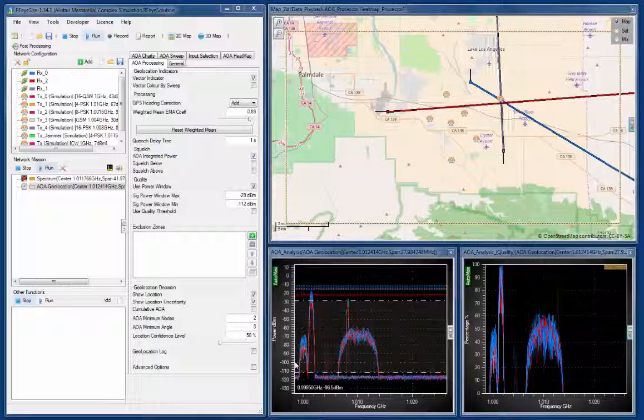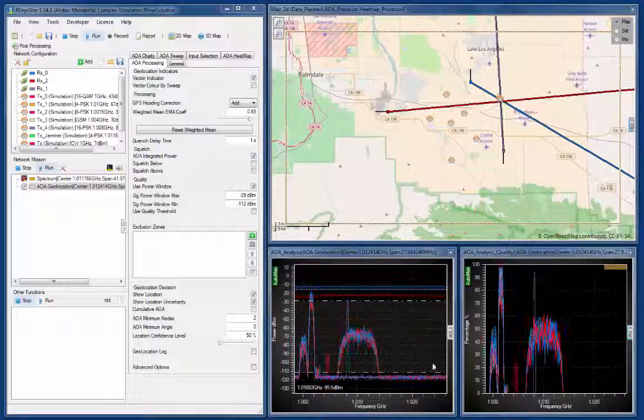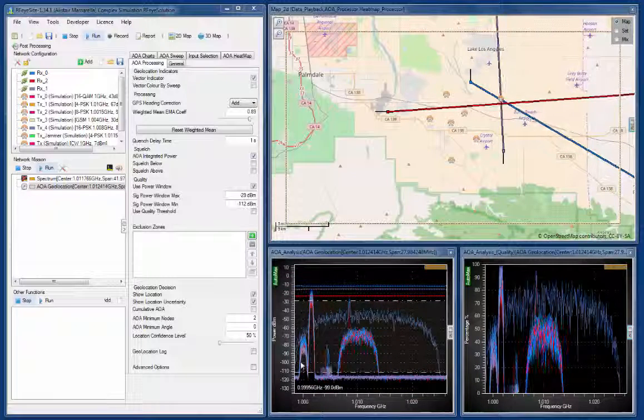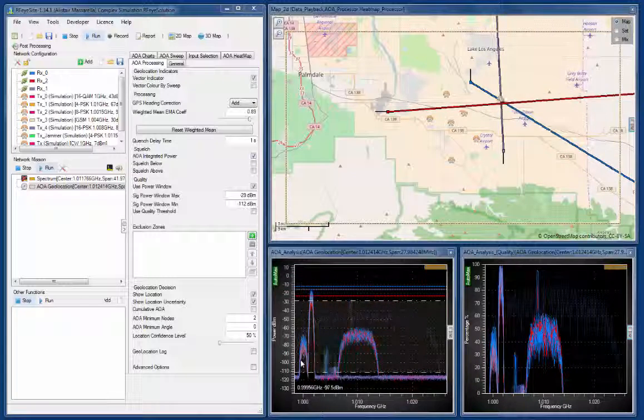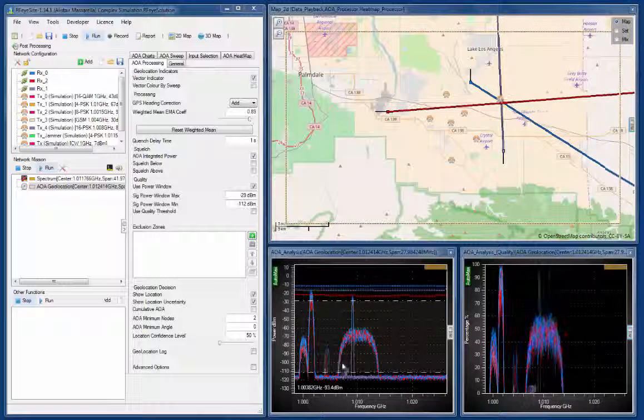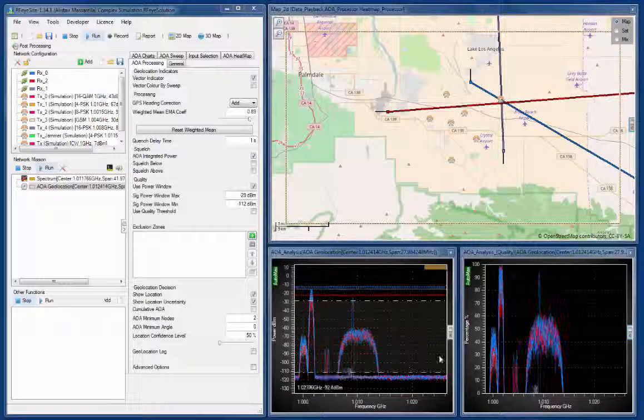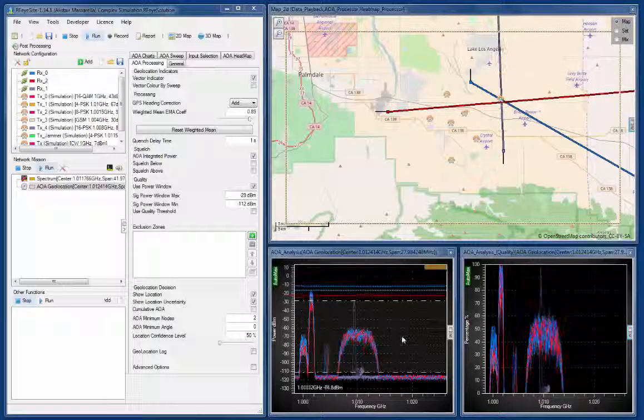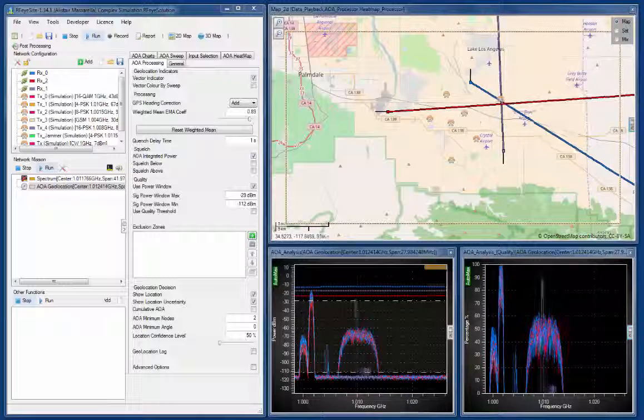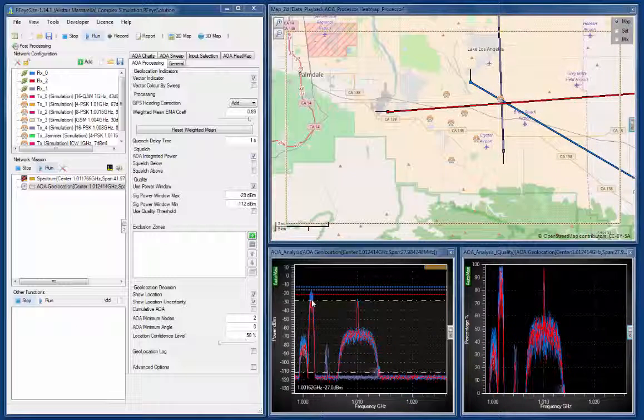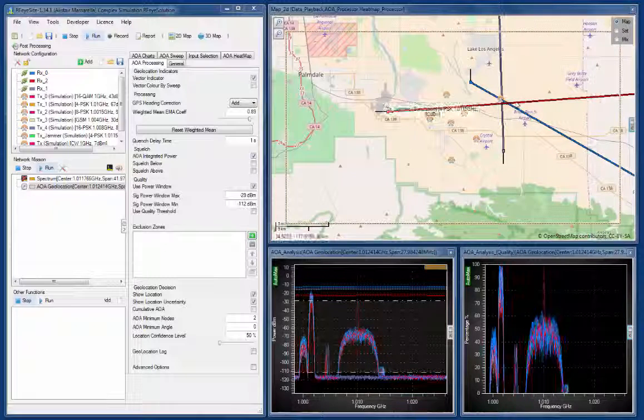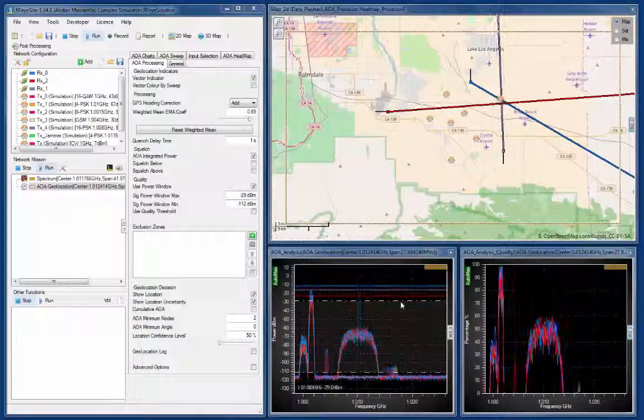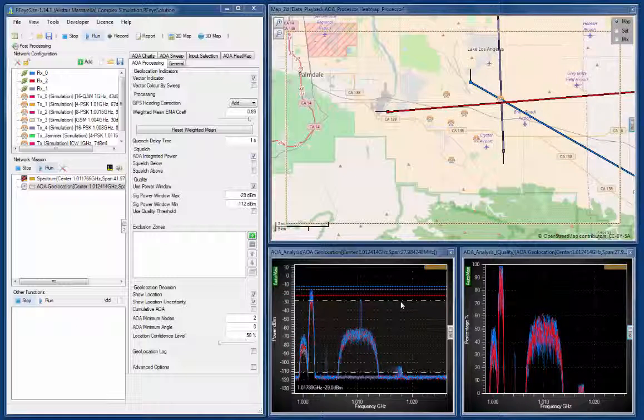We have a single geolocation sweep here, so we're actually creating bearings for every single frequency across here. And then we're telling the whole band to try and do a geolocation, and it's picking up the highest power to come up with a geolocation of this particular transmitter.